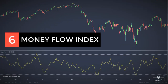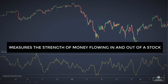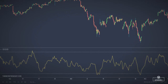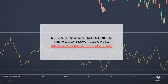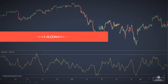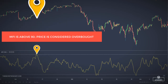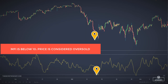The money flow index is a momentum oscillator that measures the strength of money flowing in and out of a security or stock. It is related to the RSI but with a twist — while RSI only incorporates prices, the money flow index also incorporates volume. Similar to RSI, when the MFI is above 90, the price is considered overbought and a reversal or pullback could be on the chart. When the MFI is below 10, the price is considered oversold and a reversal or pullback might occur.